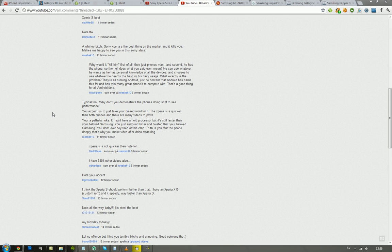He is basically saying: typical, why don't you demonstrate the phones doing stuff to see performance? You mean try out the browser, try out benchmarking programs? I have millions of those videos up and running. What do you want to see? Do you want to see anything specific? Let me know. If you don't speak up, I don't know what you want to see.